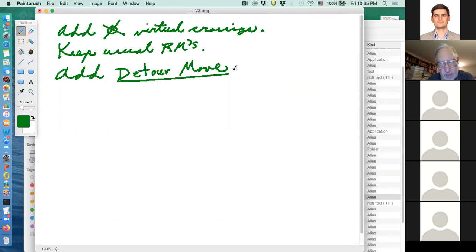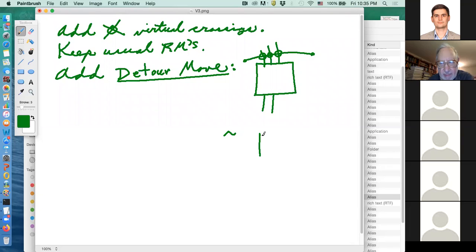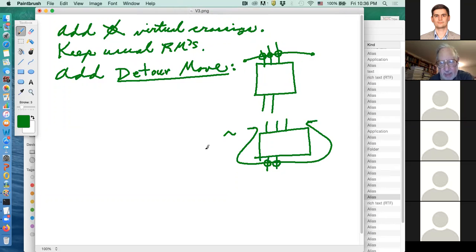We're going to keep the usual Reidemeister moves, and we're going to add the general detour move. The detour move needs some examples, but its general form is the following: here is some piece of diagram with some arcs going into a box and some arcs going out of the box. Here is an arc in the diagram going from one point to another, and it's all virtual. Then you are allowed to cut that arc out and reroute it wherever you please, acquiring some virtual crossings.